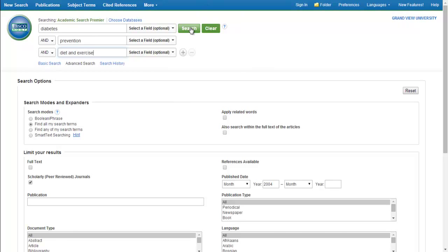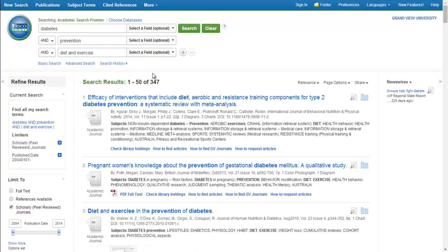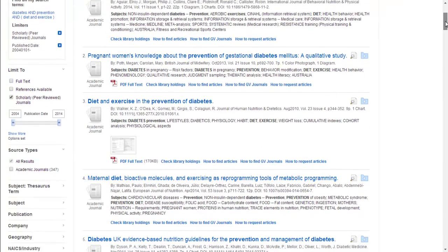Go ahead and click your search button. The first thing you'll notice is the number of results, 347 in this case.